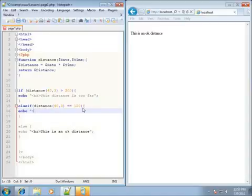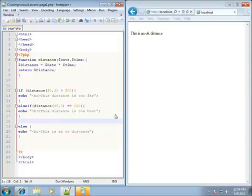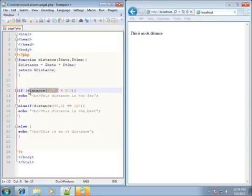We'll put a break tag in here and say "this distance is the best" and end that statement. Let's go ahead and save it. Before I refresh my page, let's run through the code — if this is going to result in 120...